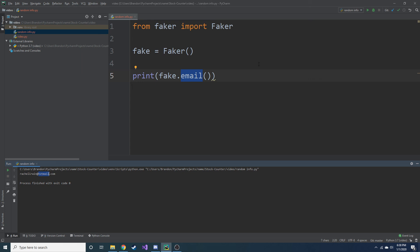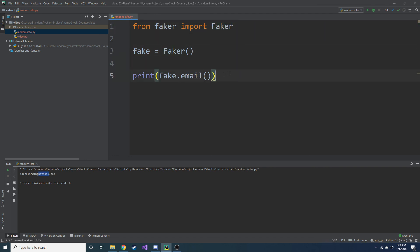I'll go ahead and link a web page that you can reference if you want to see all the different things that you can generate. But in the meantime, this is the faker package. And it does a lot in terms of creating different information.